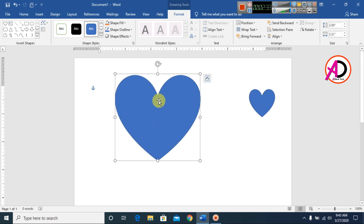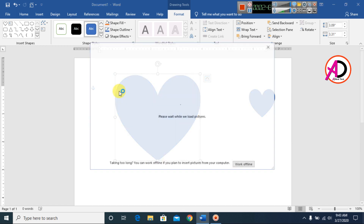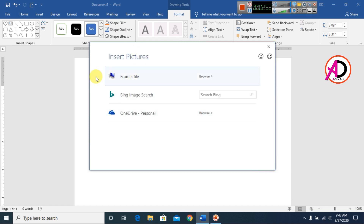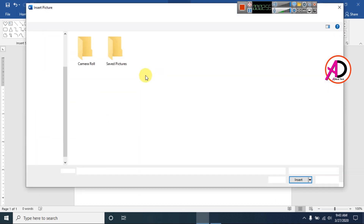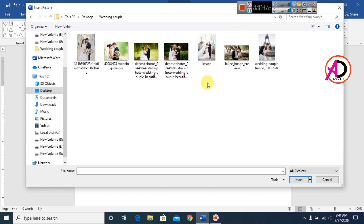Now go to Format. You can see the Format area for the shape. Click Shape Fill, then go to Pictures. You can see your pictures and choose from your drive. I will choose this picture from my desktop.